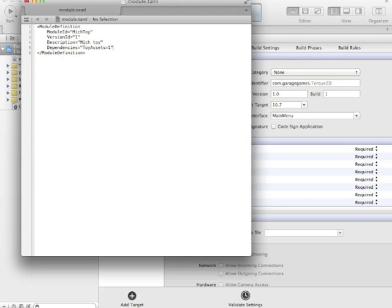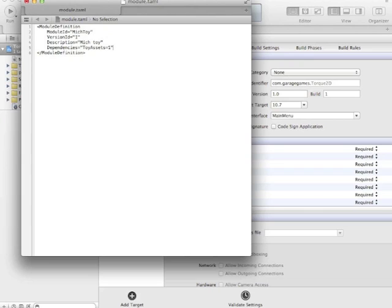So the dependencies, this says that when my module, when the Mitch Toy module loads up, it's going to look for these dependencies that also need to be loaded. And in this case, we have a shared module of assets that a lot of different toys can use. And I want to load the version 1 of this. So right now that's the only dependency I have that would have access to extra assets so I don't have to create new ones.